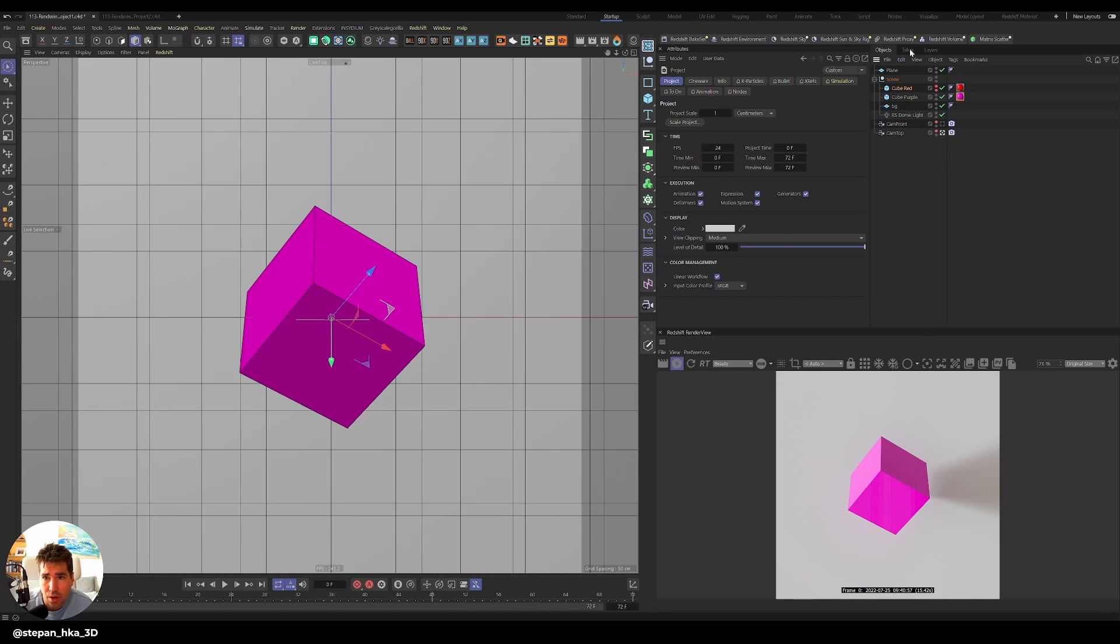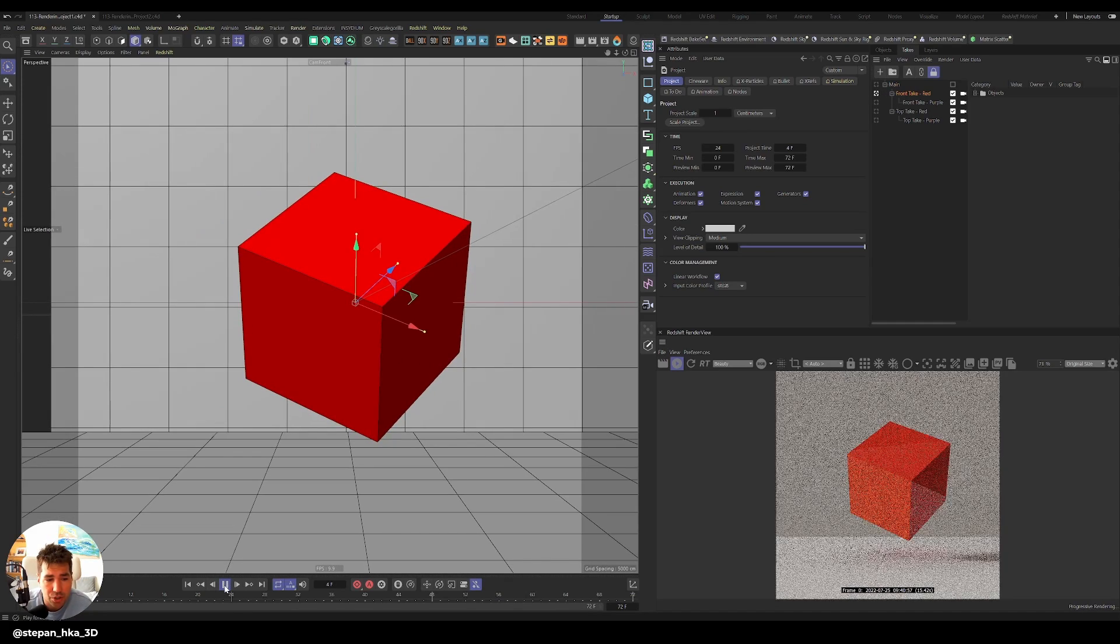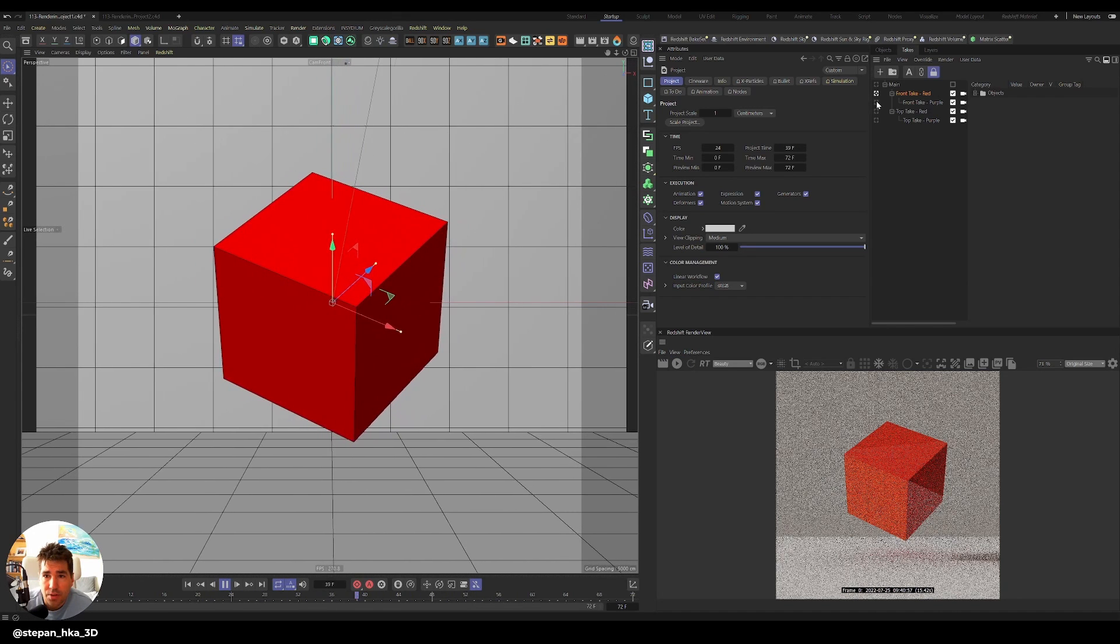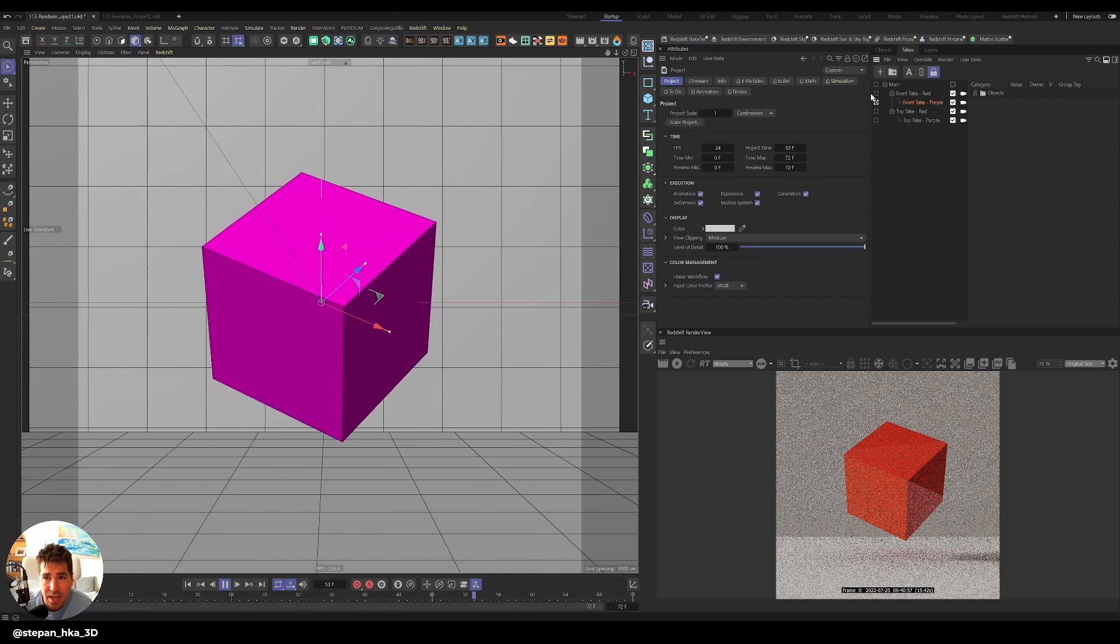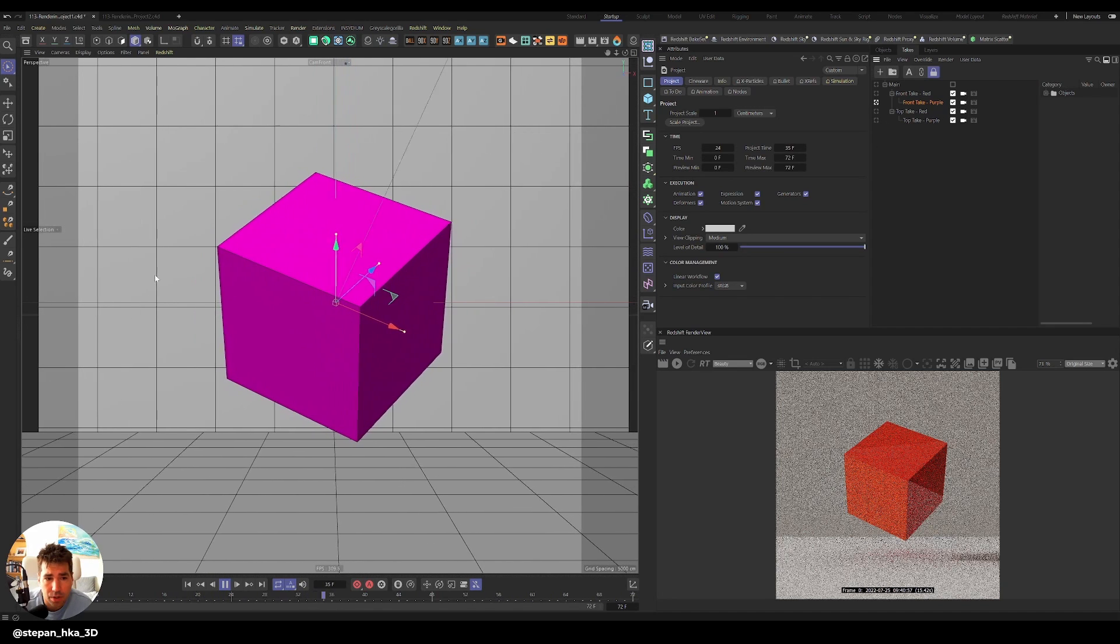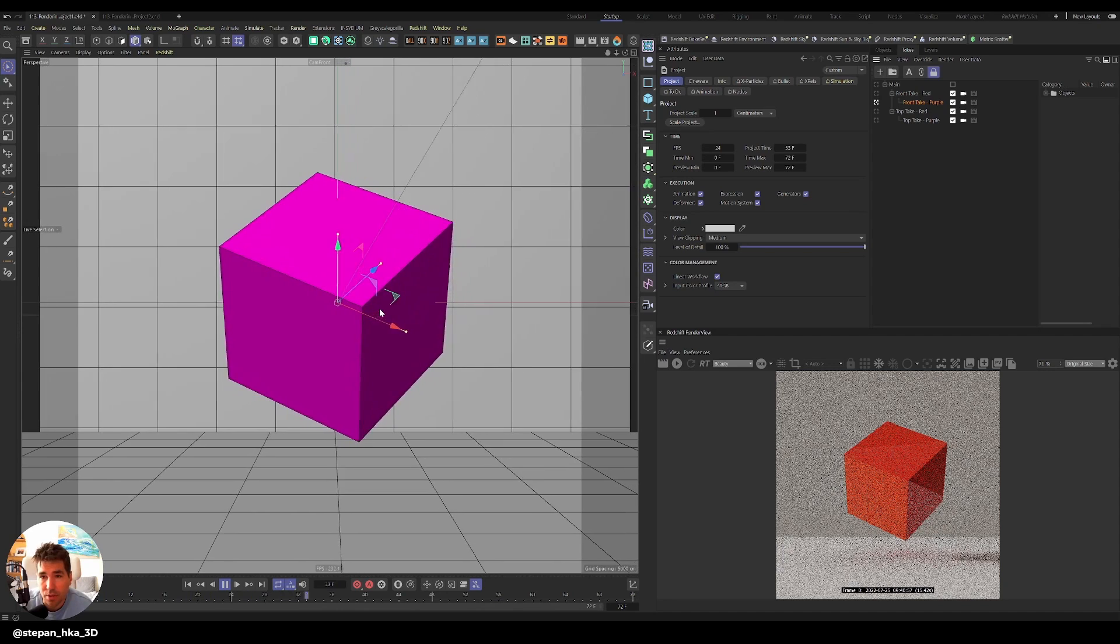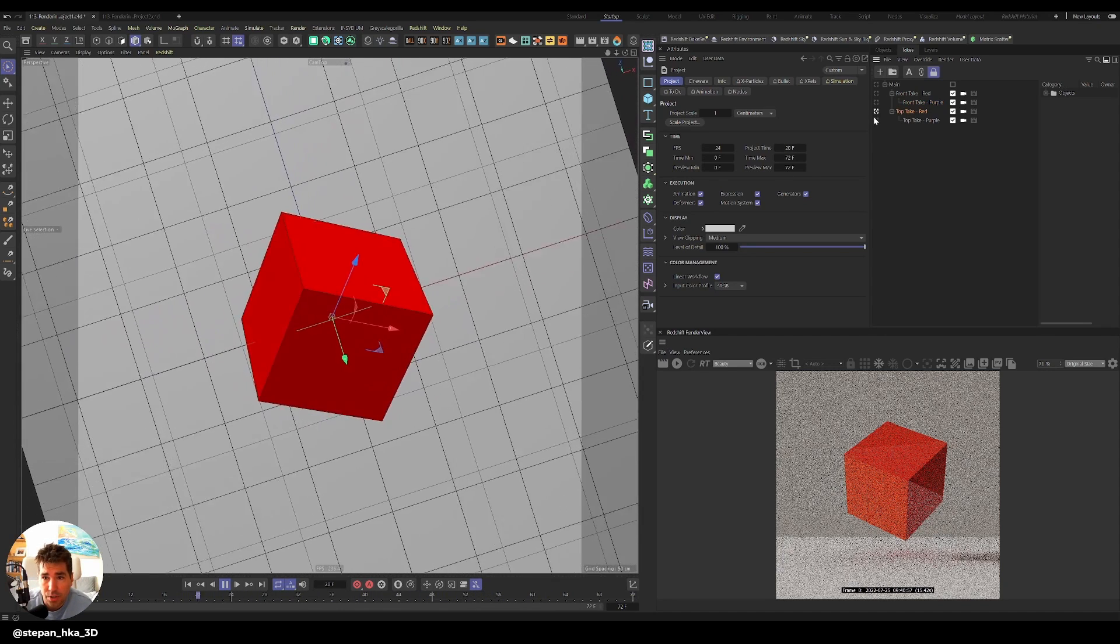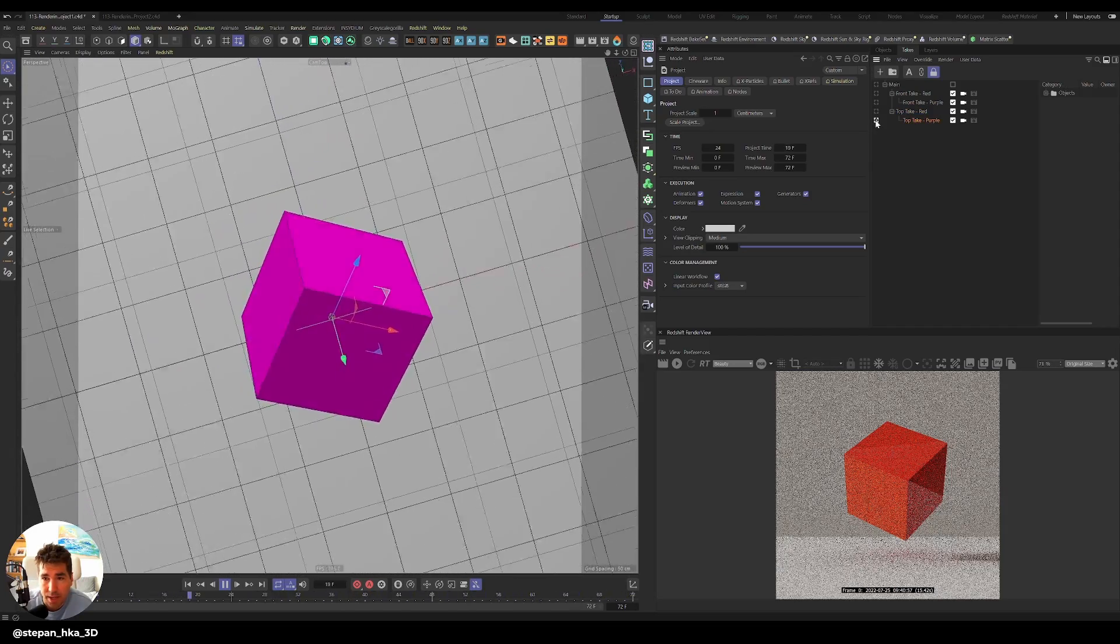Next to your object manager, you can go to takes. You can see that I have created front take with the red cube. There's also animation to it, a slight kind of glide movement. And then there is a purple variation. And this is the same camera. So let's say a client wanted to look at how it's going to look when it's red and how it's going to look when it's purple. And I have also included the top take, which is red again, and then top take and the purple again.